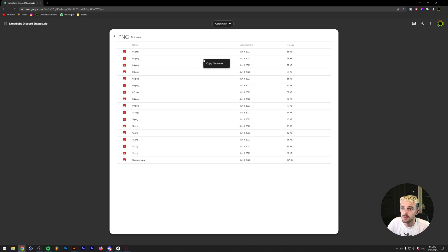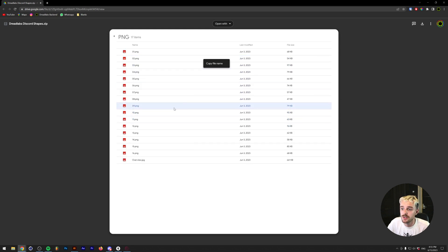As you can see, the PNG files are in here as well, complete with the Illustrator file. So that's all that you need to do in order to get this free shape pack. You don't need to sign up for any emailing lists. You don't need to do anything besides joining the Discord server.